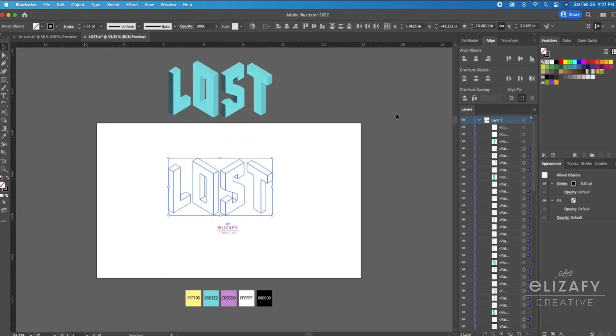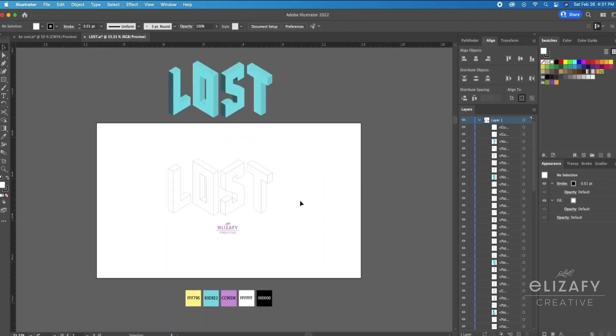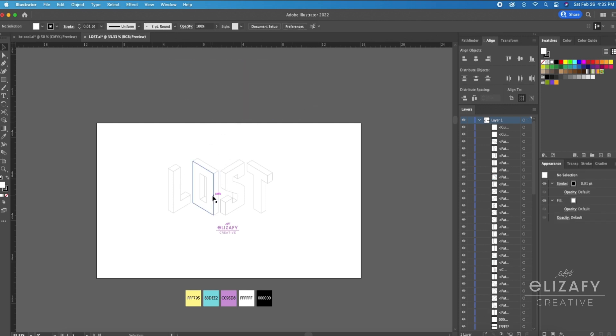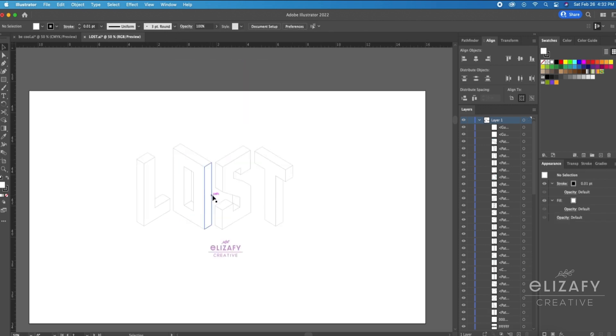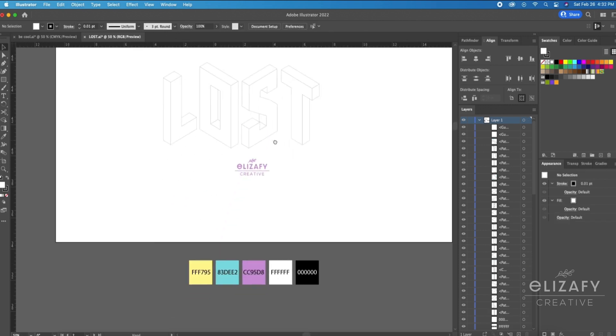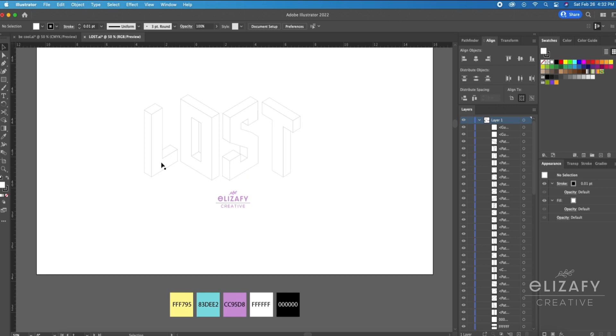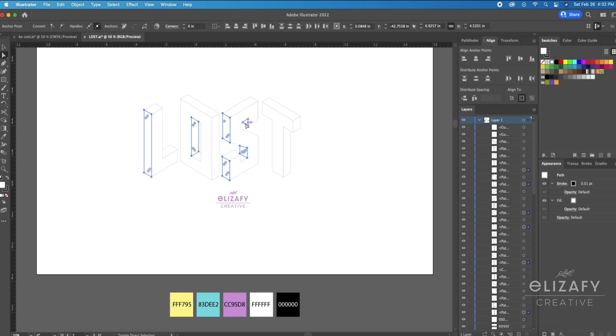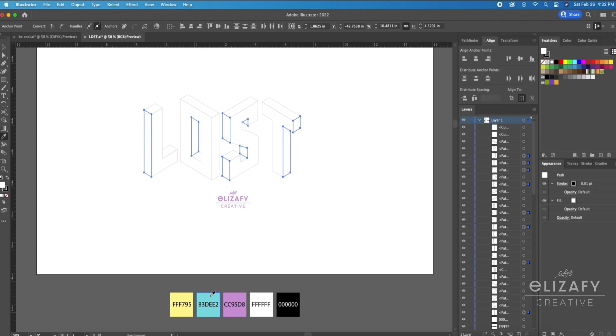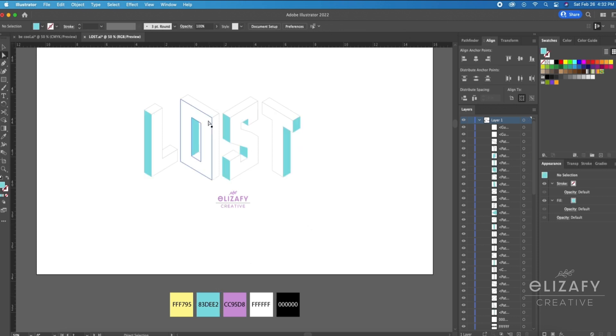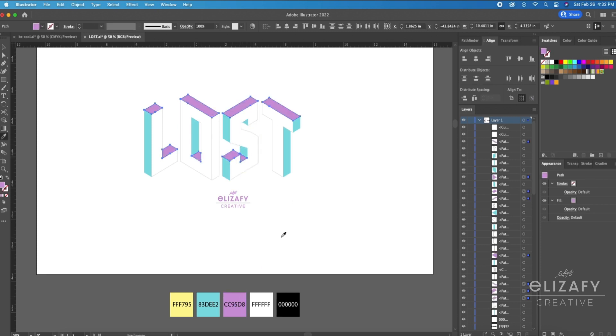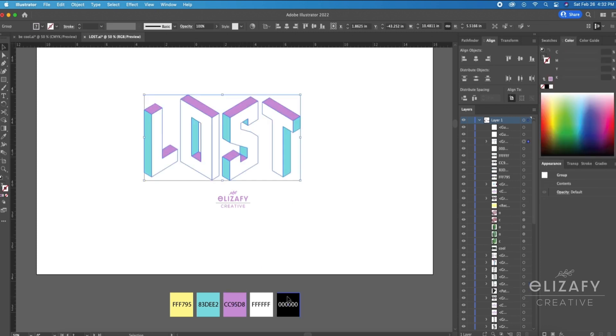All right, so I've done building my shapes using the Shape Builder tool. I'm then going to select the entire design and fill it with white so I can use my Direct Select tool and start coloring the shapes that I want them to be. I love this color palette so much. I hope you guys use it in your designs. If you do, post it on Instagram and tag me.